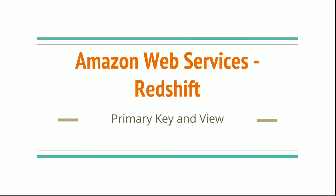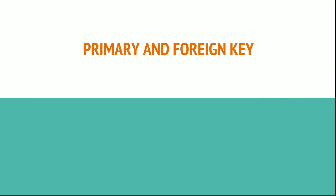Welcome. In this module we will discuss primary keys in Redshift and database views. Primary key and foreign key.